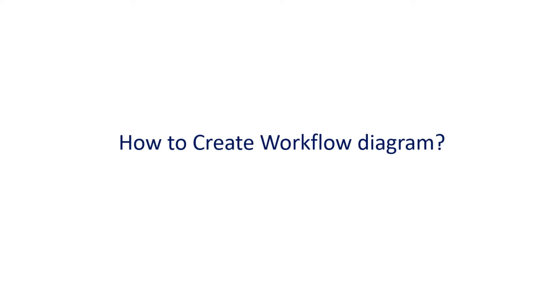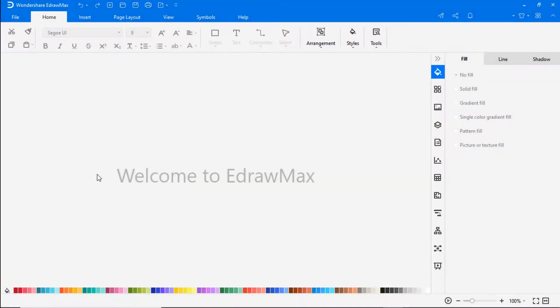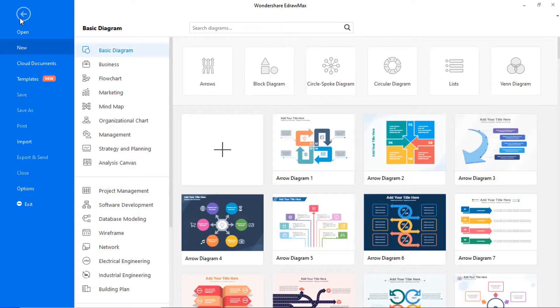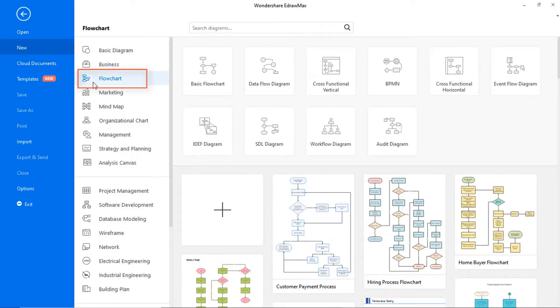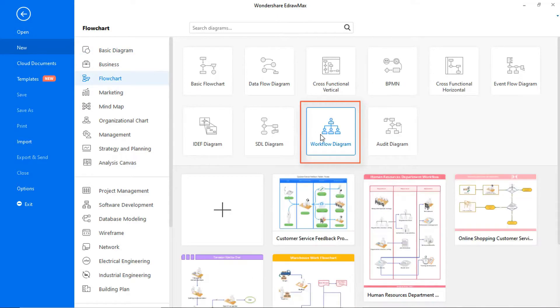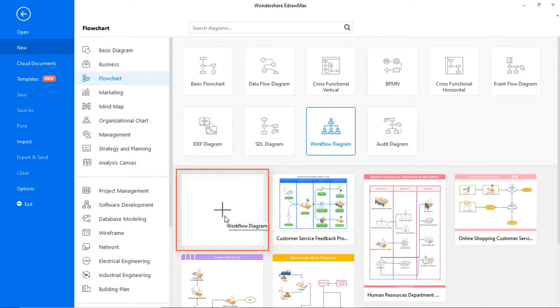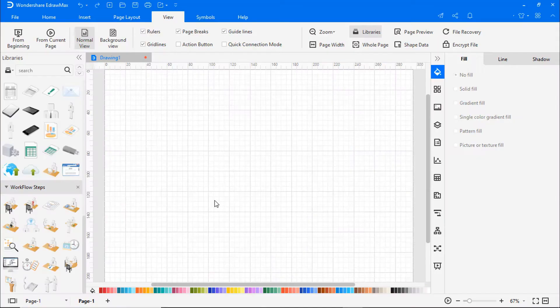Let's learn how to create a workflow diagram using eDraw Max. Navigate to File, click on New, and select Flowchart from the categories. Now choose Workflow Diagram from the subcategories, and let's recreate a customer service feedback problem process. Click on the plus icon to open a new drawing sheet.